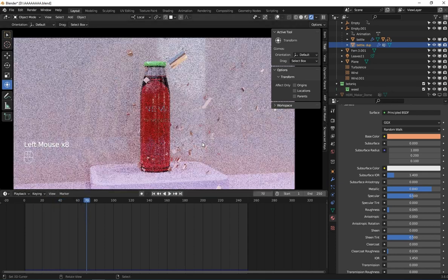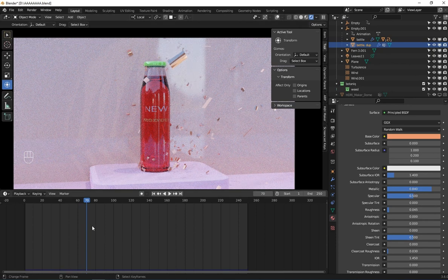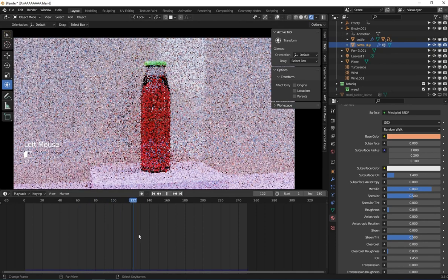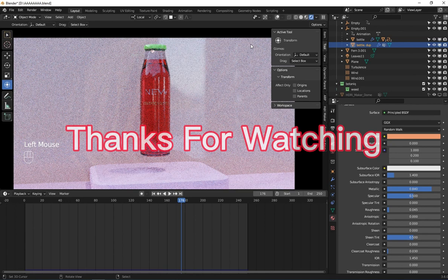So guys, this is the end. Thank you for watching and see you in the next video.